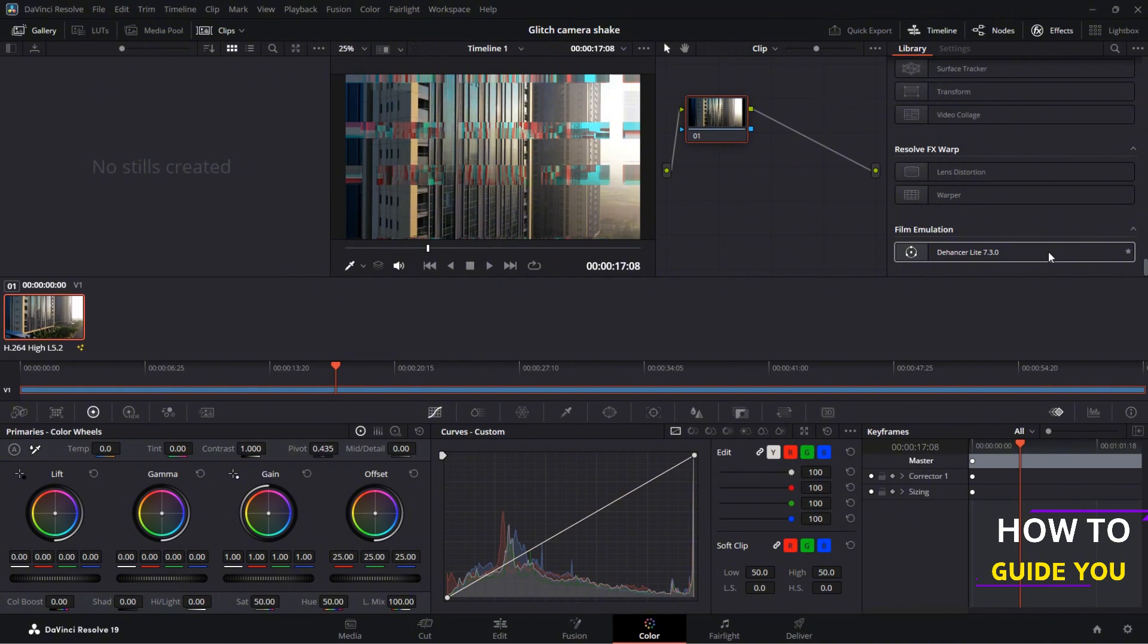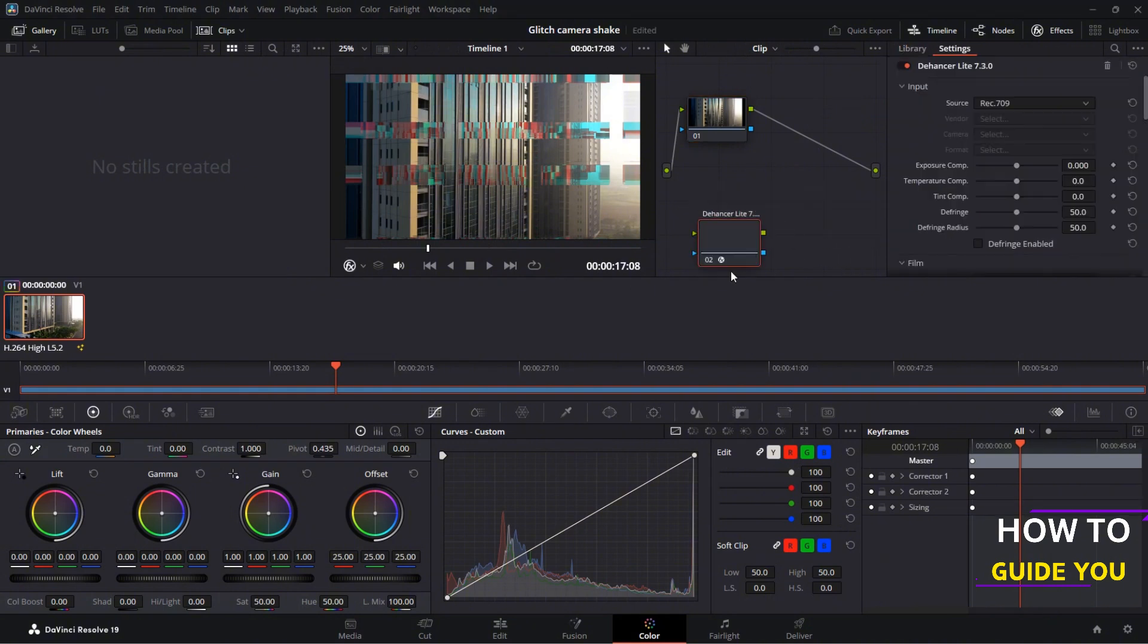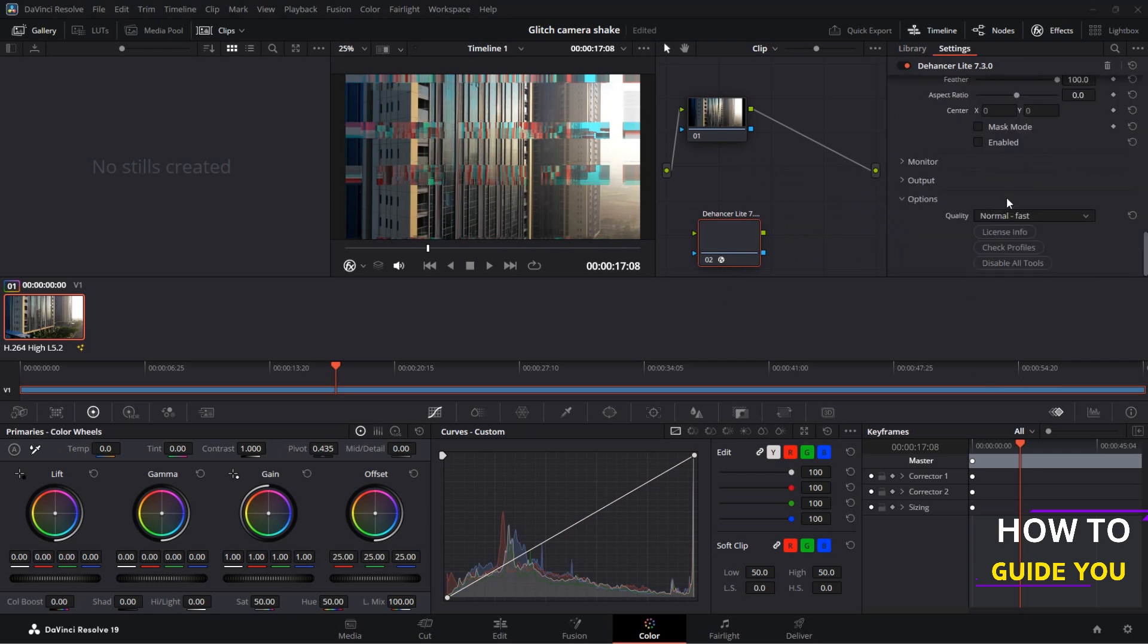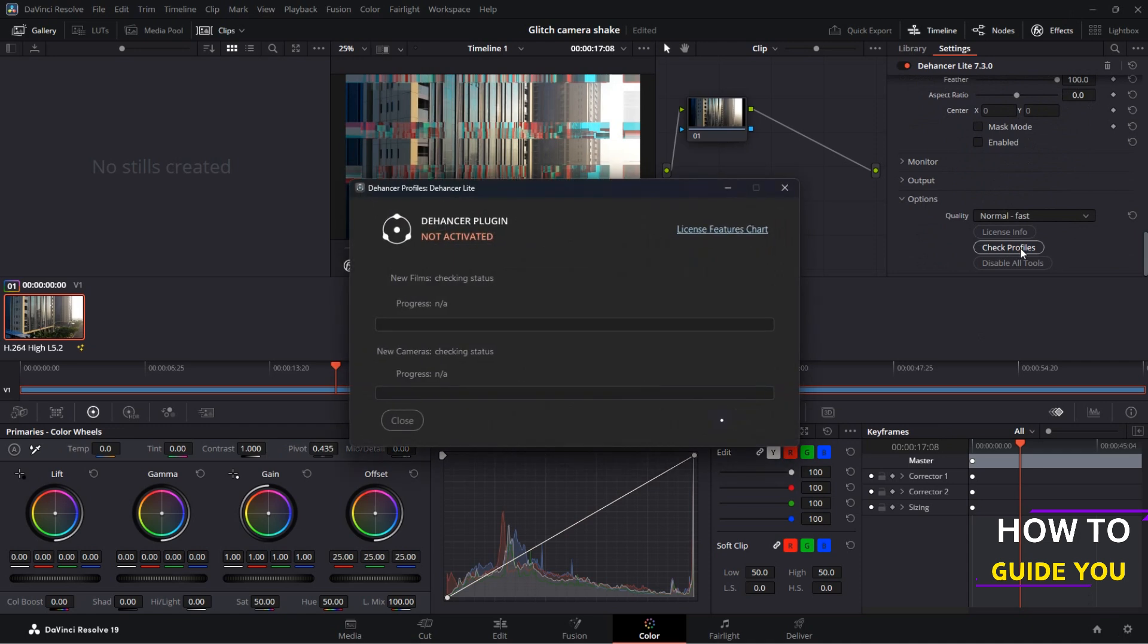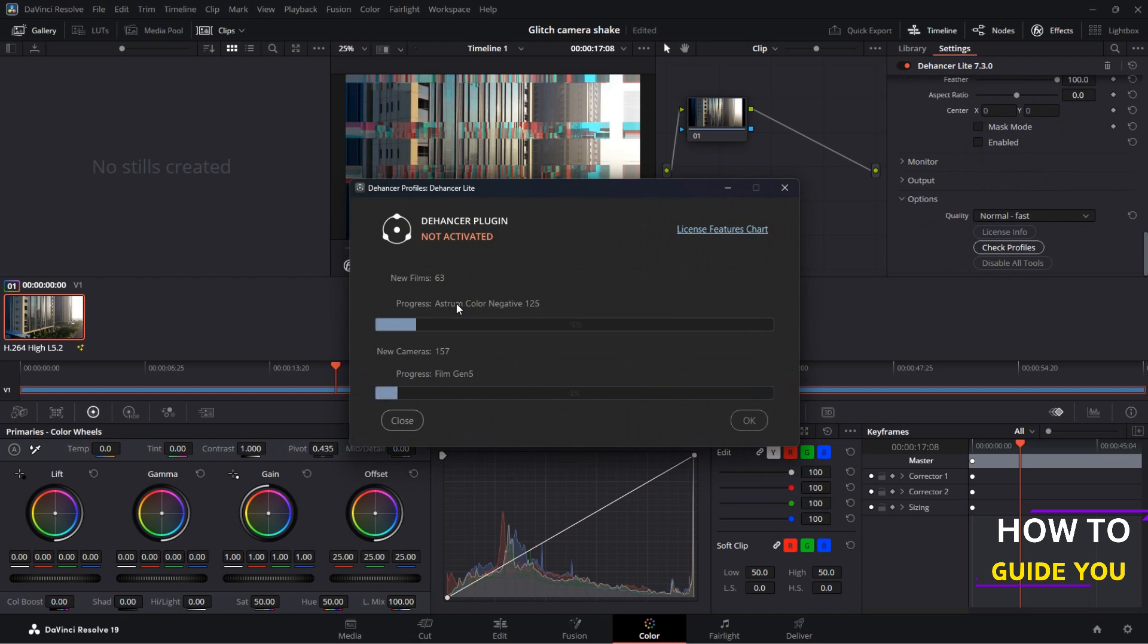So now on the settings tab on your right you want to scroll all the way down and hit check profiles and that'll begin installing all of Dehancer's plugins. So let that install and then you'll want to go to this license features chart so that you can add your license if you're going to purchase or sign up for the free trial.